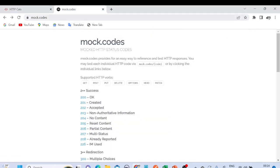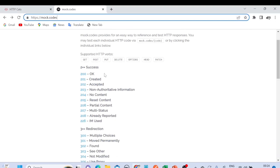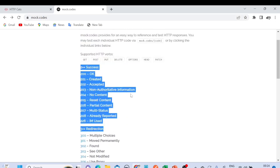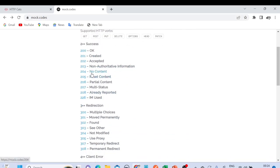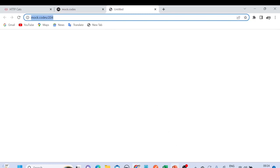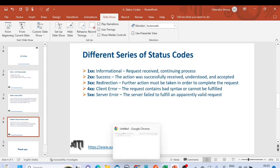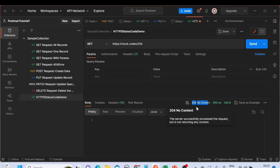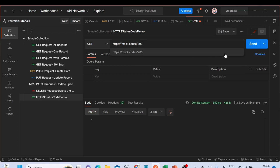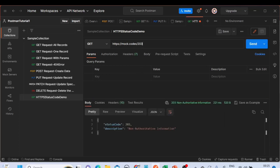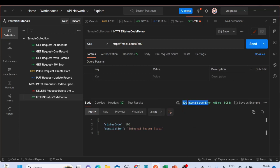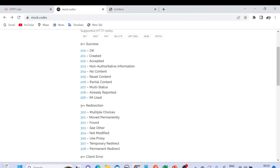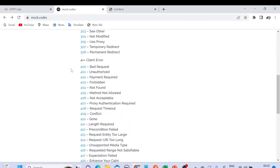Another useful website is mock.codes, which beautifully lists all status codes. For example, requesting code 204 gives 'No Content', 203 gives 'Non-Authoritative Information', and 500 gives 'Internal Server Error' with a message. These are great websites to play around with and understand different status codes.